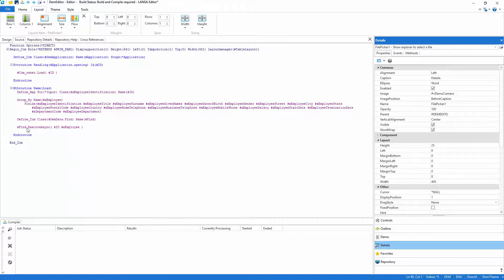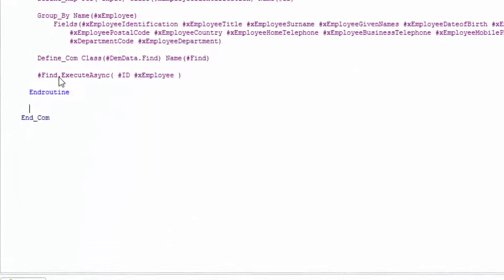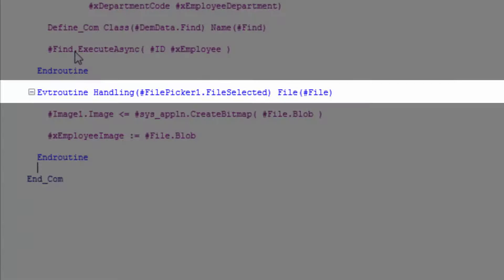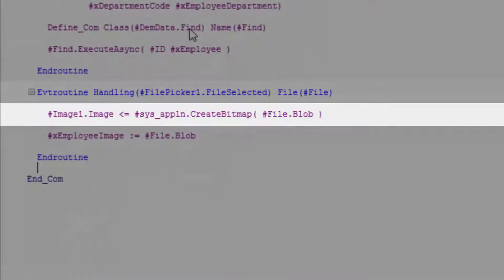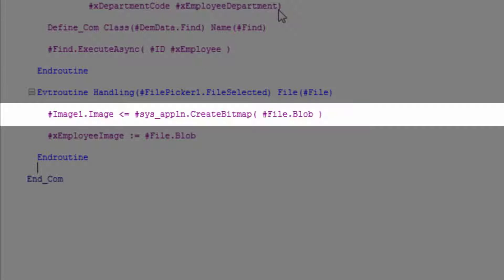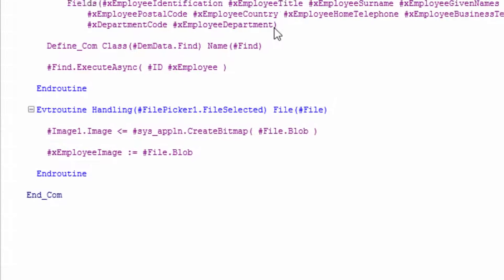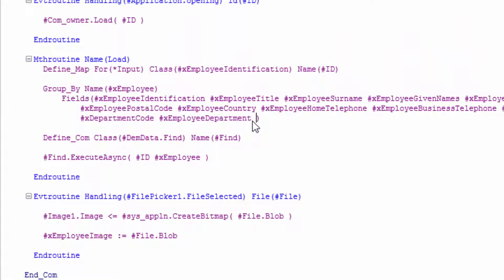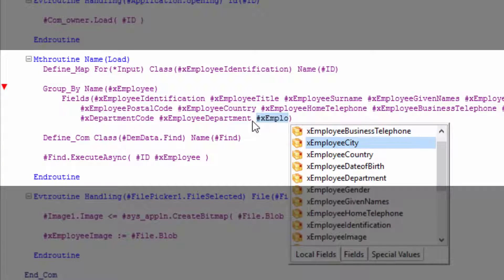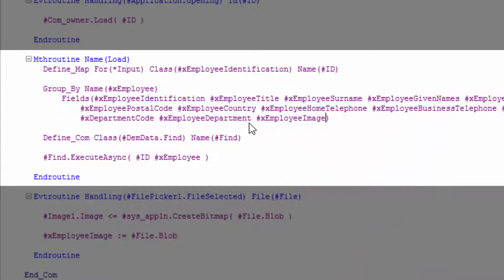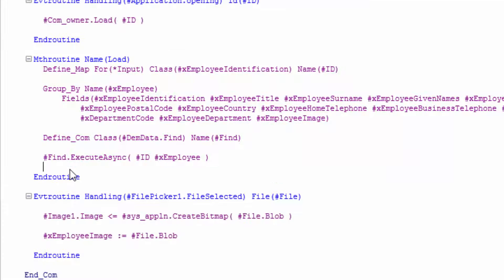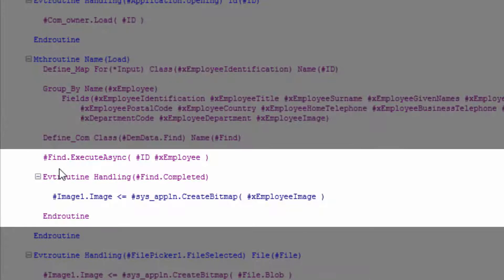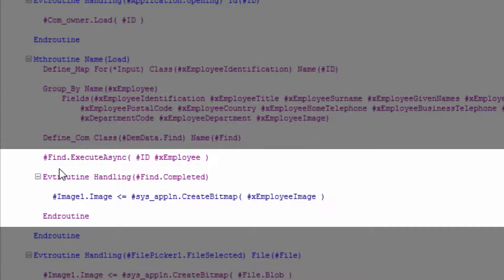With the UI changes complete I'll now add some supporting code. When a file is selected I'll show the image in the image control and store it in the employee image field ready to be sent to the server. I also need to show the image when I load an employee. So I'll include the employee image field in the set of data being returned and when the find completes I'll use it to populate the image.